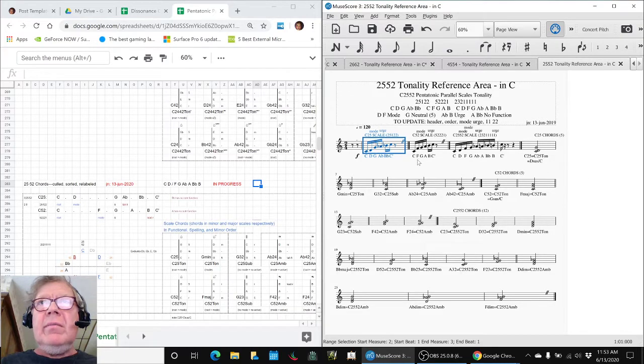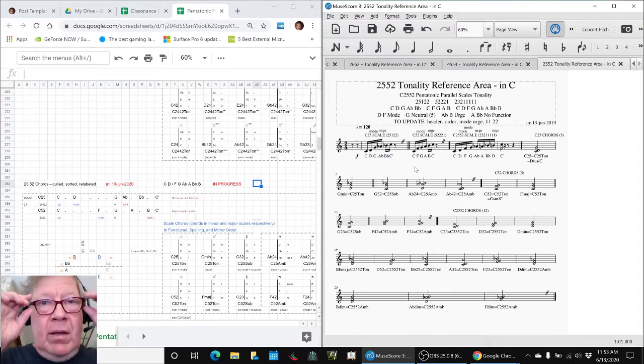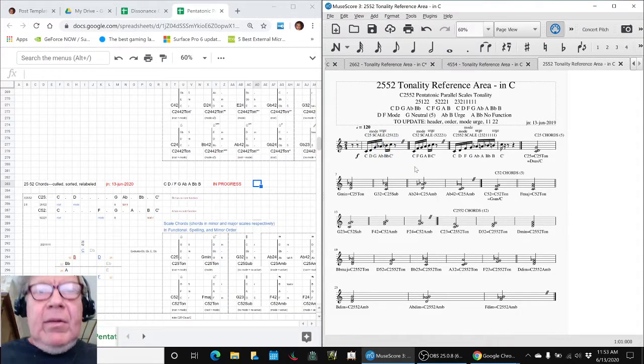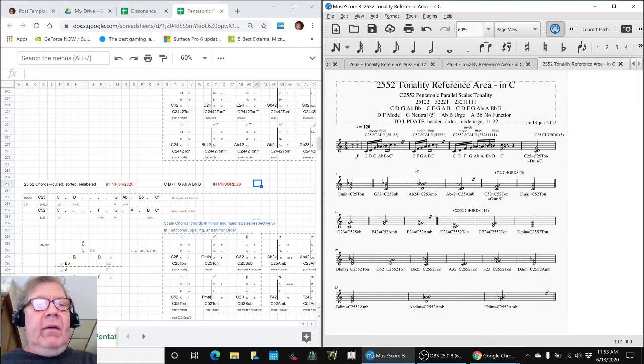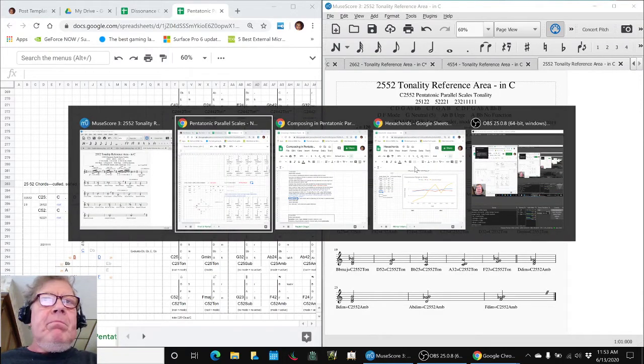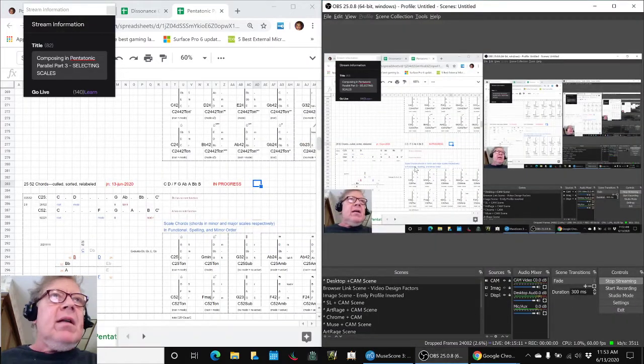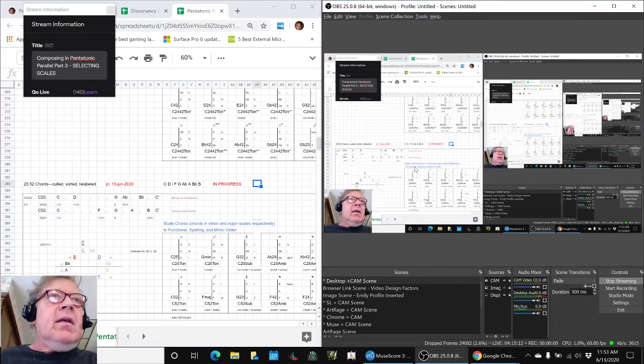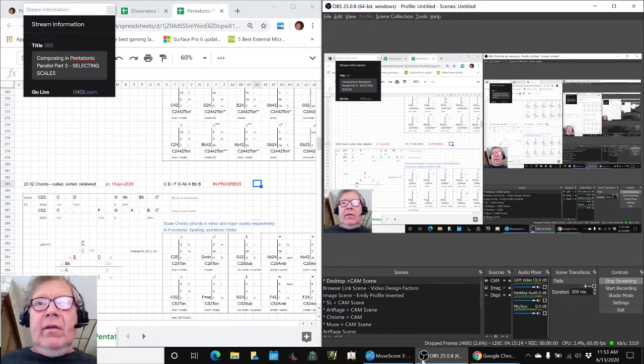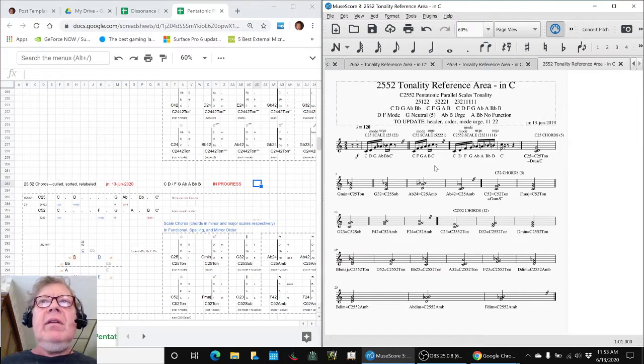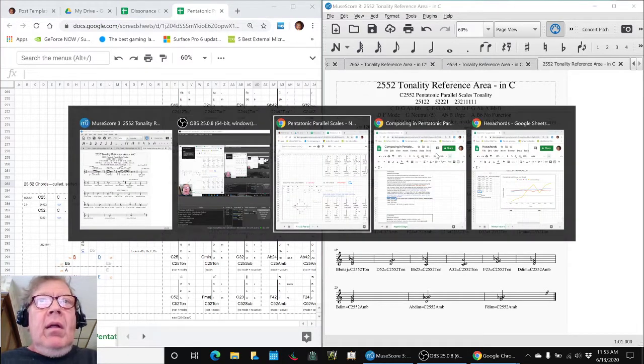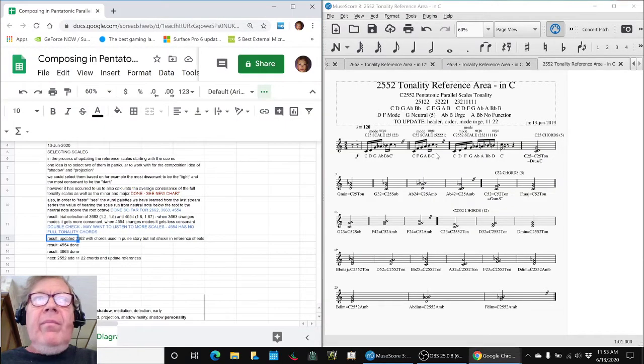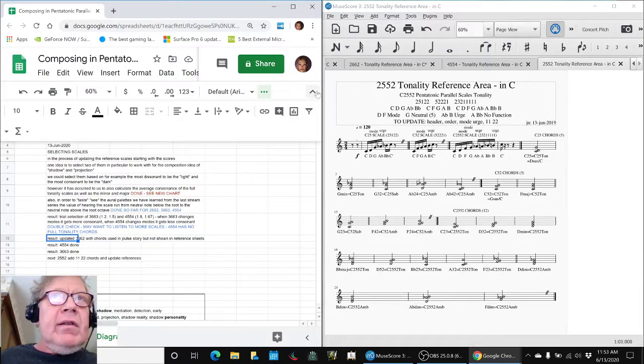Ladies and gentlemen, thank you for your time and attention. This is a recap of composing in pentatonic parallel, selecting scales. Today we have been working down this list.